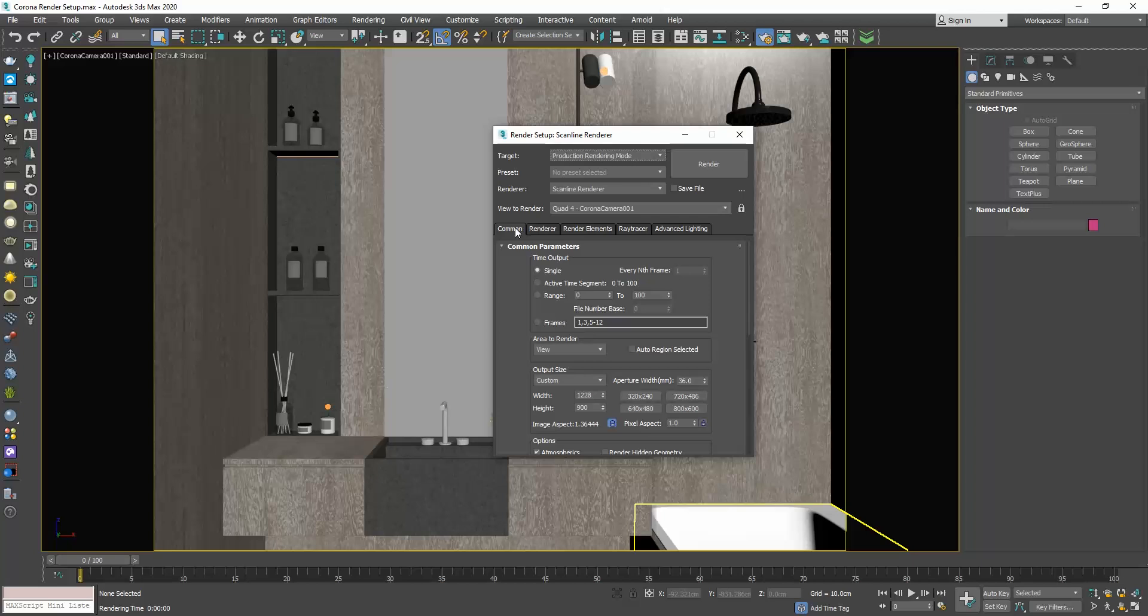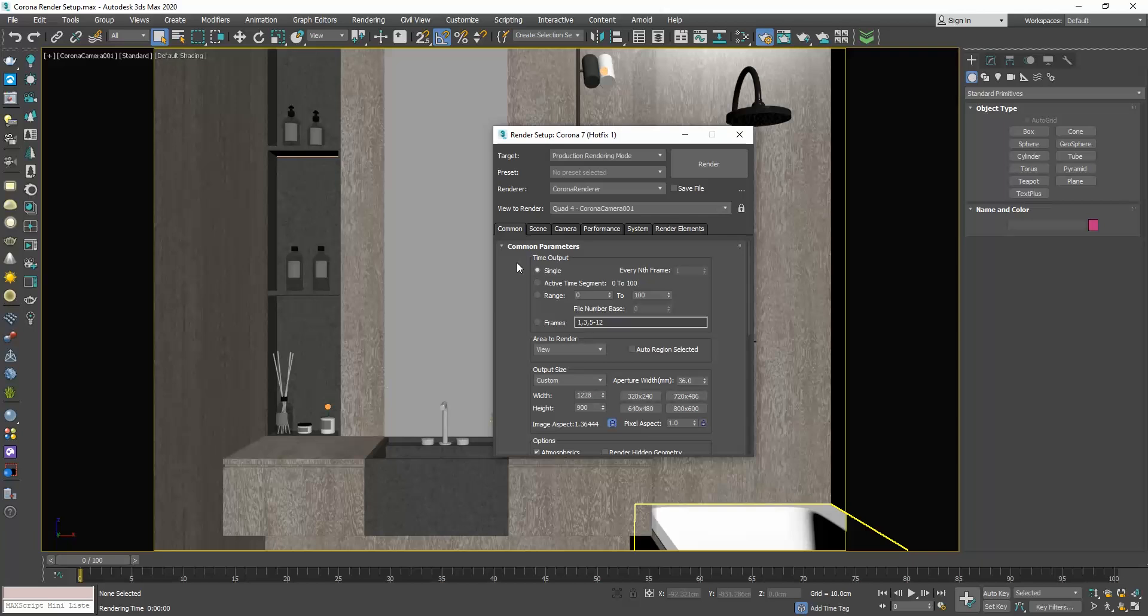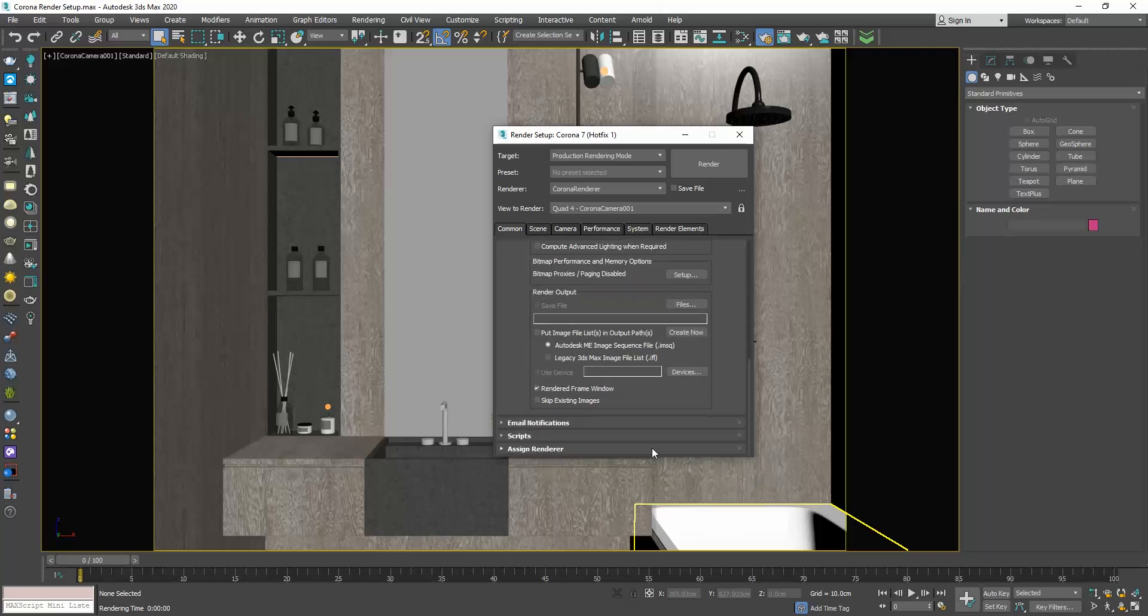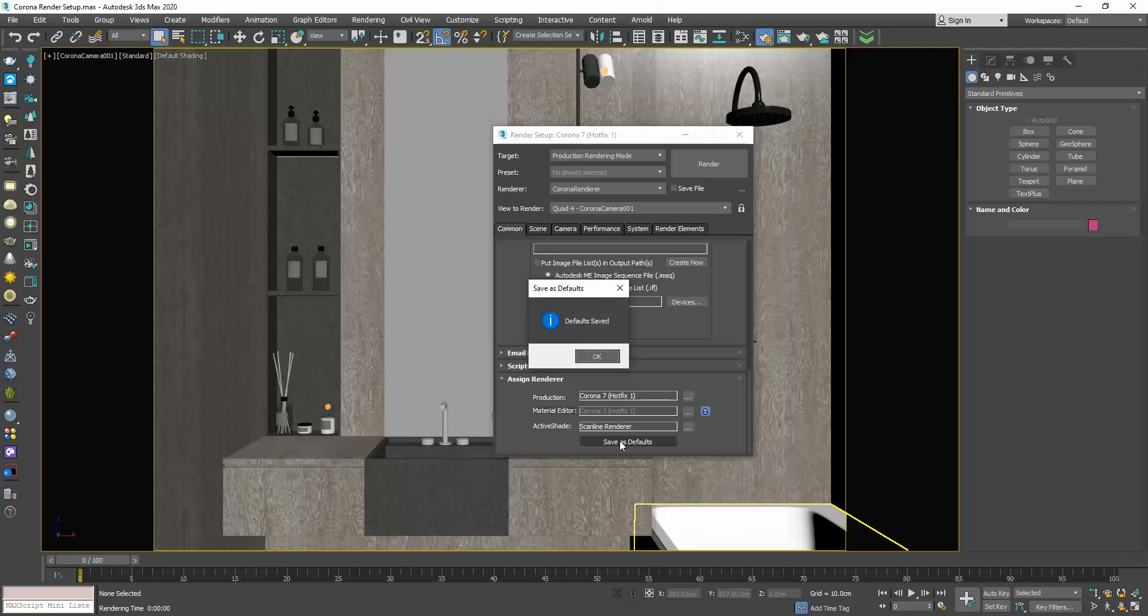To use Corona, we must first select it as our renderer. At the top of the render setup window, make sure production rendering mode is selected as the target and then choose Corona renderer. If you only use Corona as a rendering engine in all your projects, then you can set it as your default renderer to avoid repeating this step every time you start a new project. To do so, scroll down and open the Assign Renderer rollout. Make sure that next to production, Corona is selected and click on Save as Defaults.